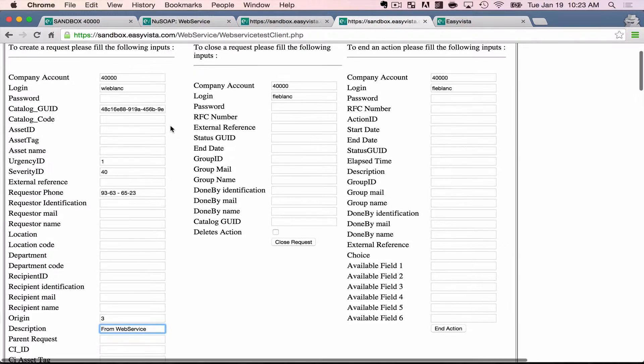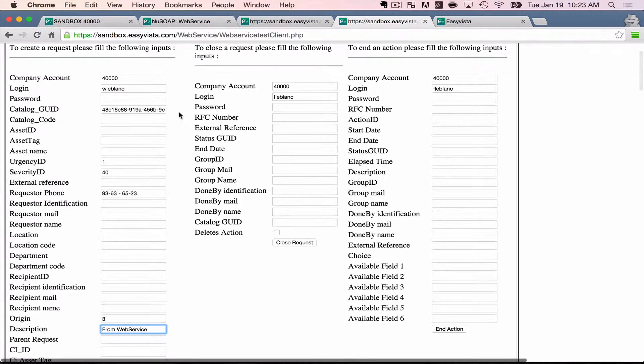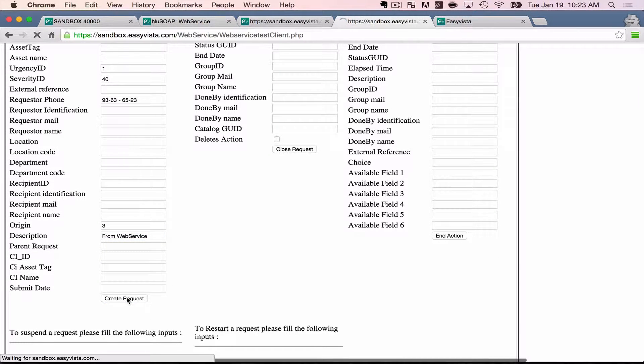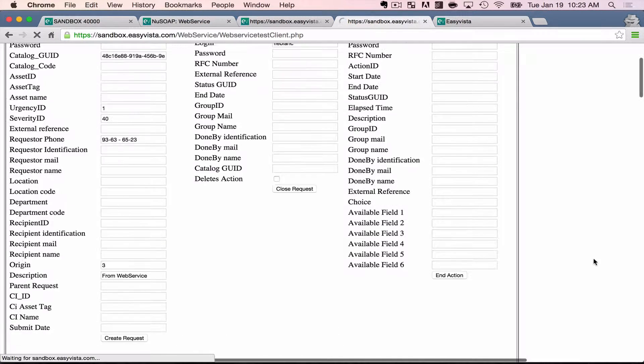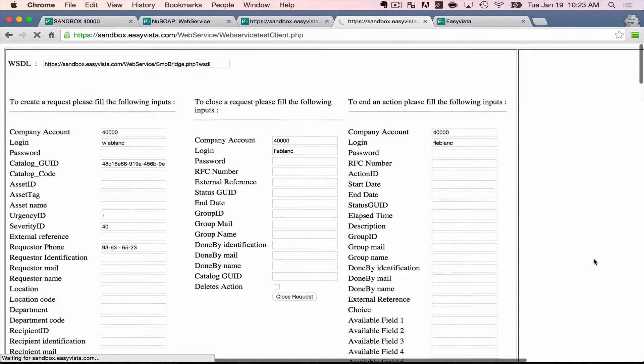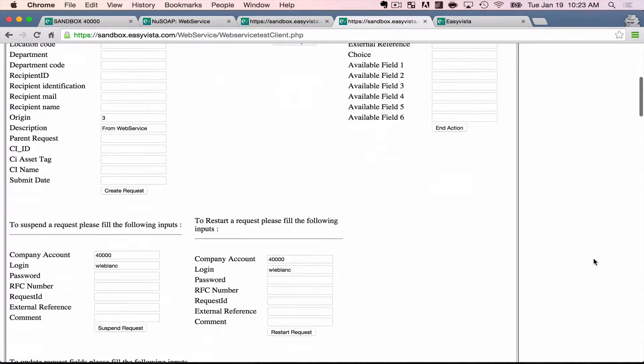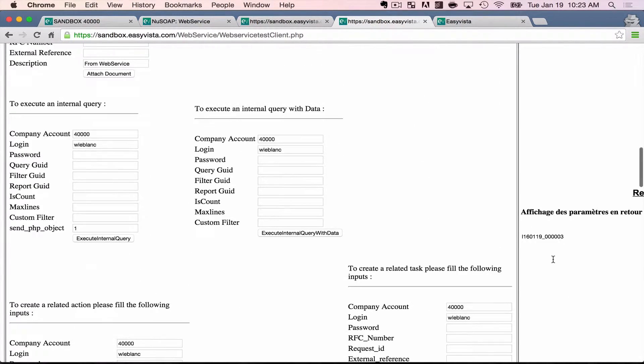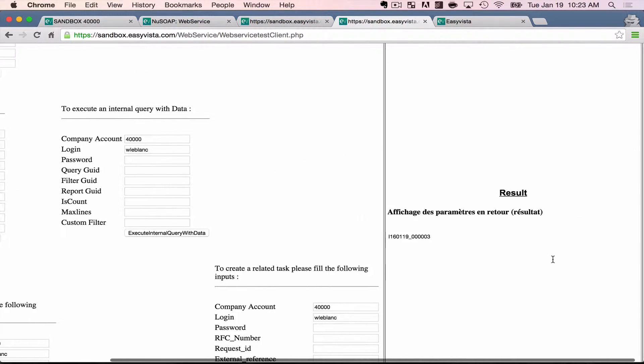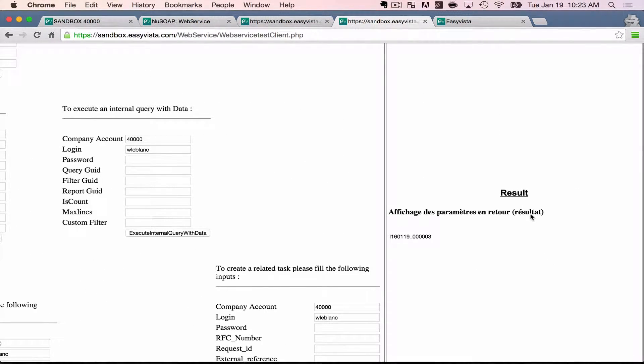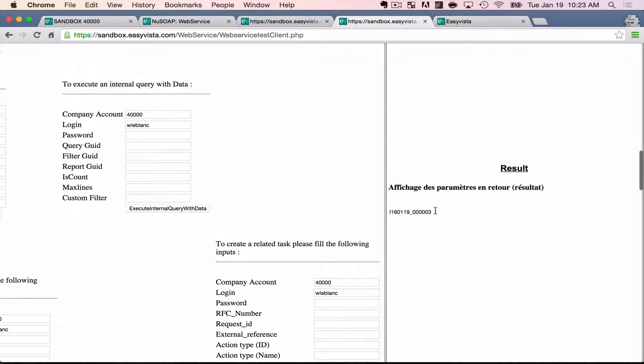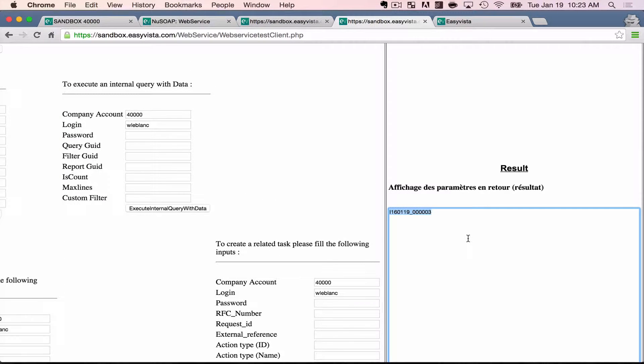Let's say I have these fields here, I enter in this data, and I'm going to create that request just by hitting that button here. And what also shows up over on the right, it spits back the result for me. And in this case, the important part of the result is the incident ID that was just created. You can see it is I160119, a bunch of zeros, and three.